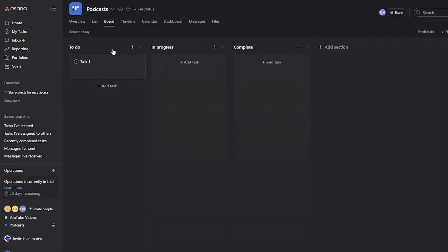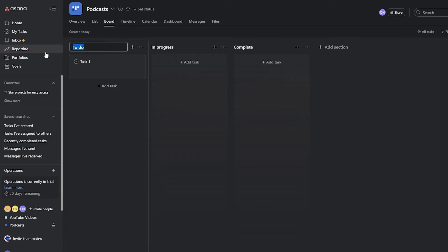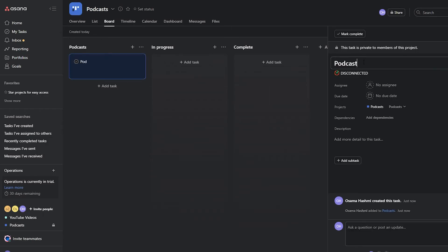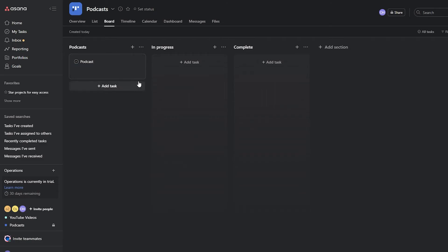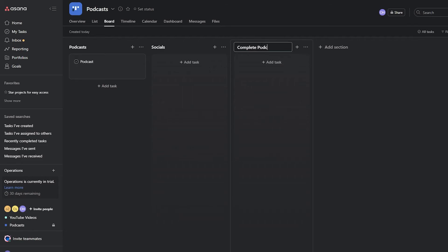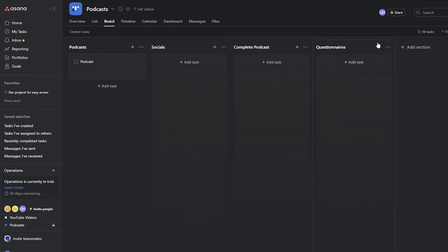Inside the new Podcasts project, the to-do list will hold the podcasts. I'll add columns for Podcasts, Questionnaires, Socials, and Completed Podcast — arranging them so Questionnaires comes before Socials. This gives us a clear workflow for managing all podcast-related tasks.